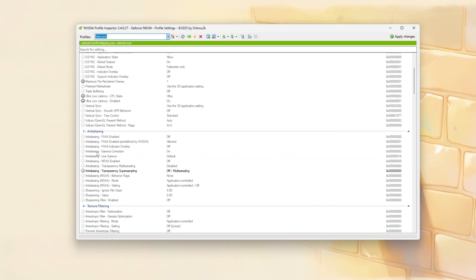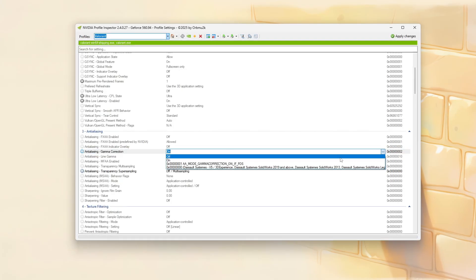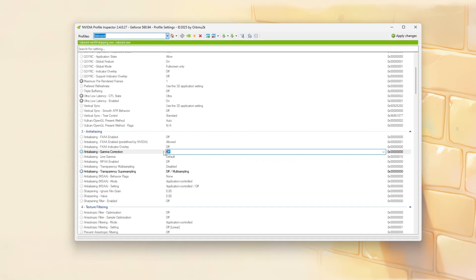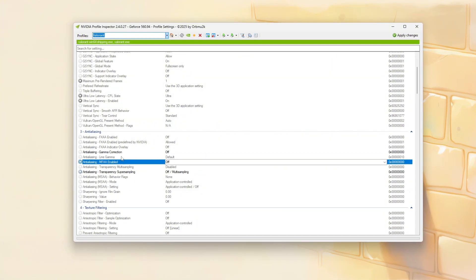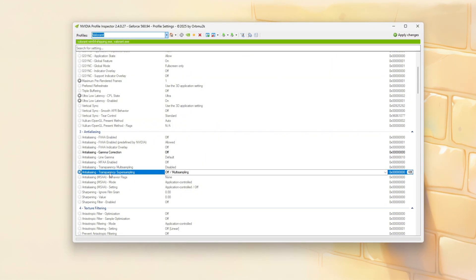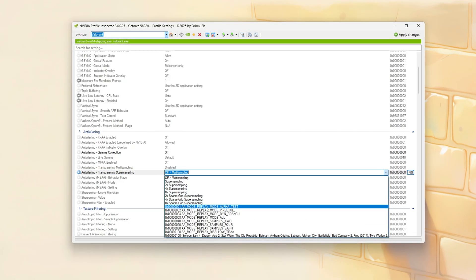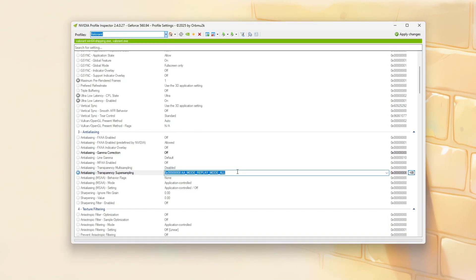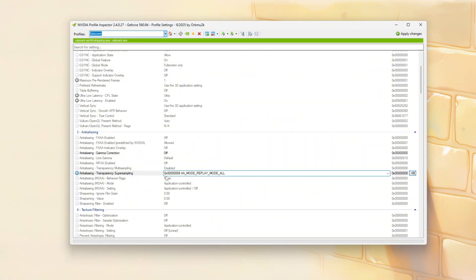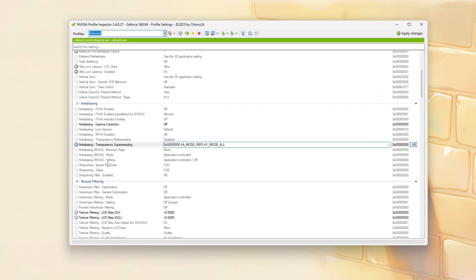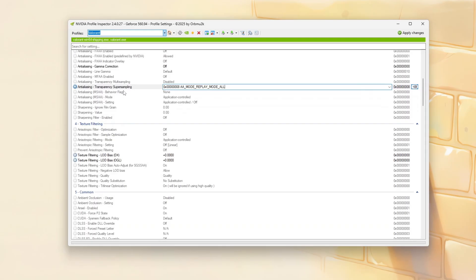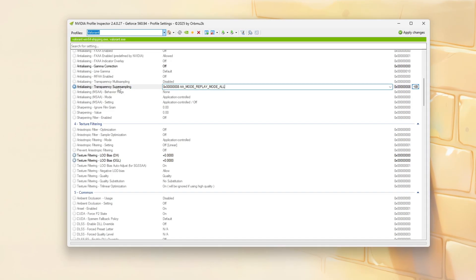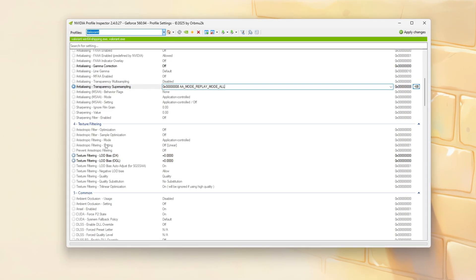Set Anti-Aliasing Mode Setting Gamma Correction and Line Gamma to Off or Application Controlled. Set Transparency Super Sampling to Underscore Mode Underscore Replay Underscore All or simply Off. And Disable FXAA and FAA. These changes remove all visual smoothing, giving a raw performance focused look. Next.